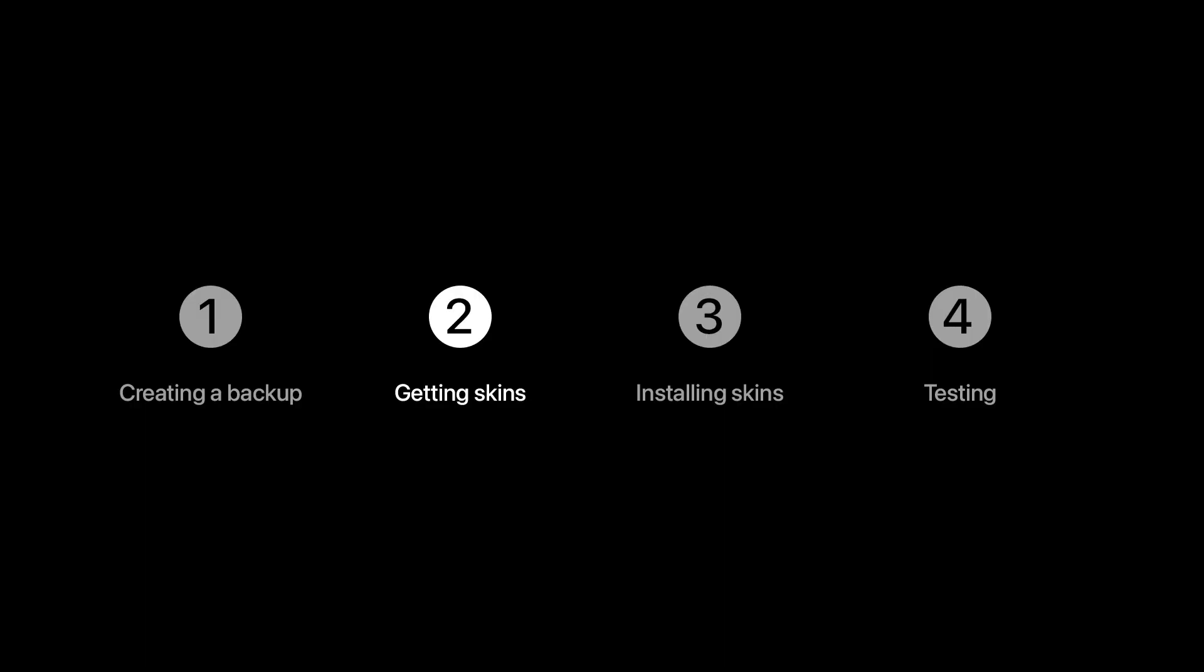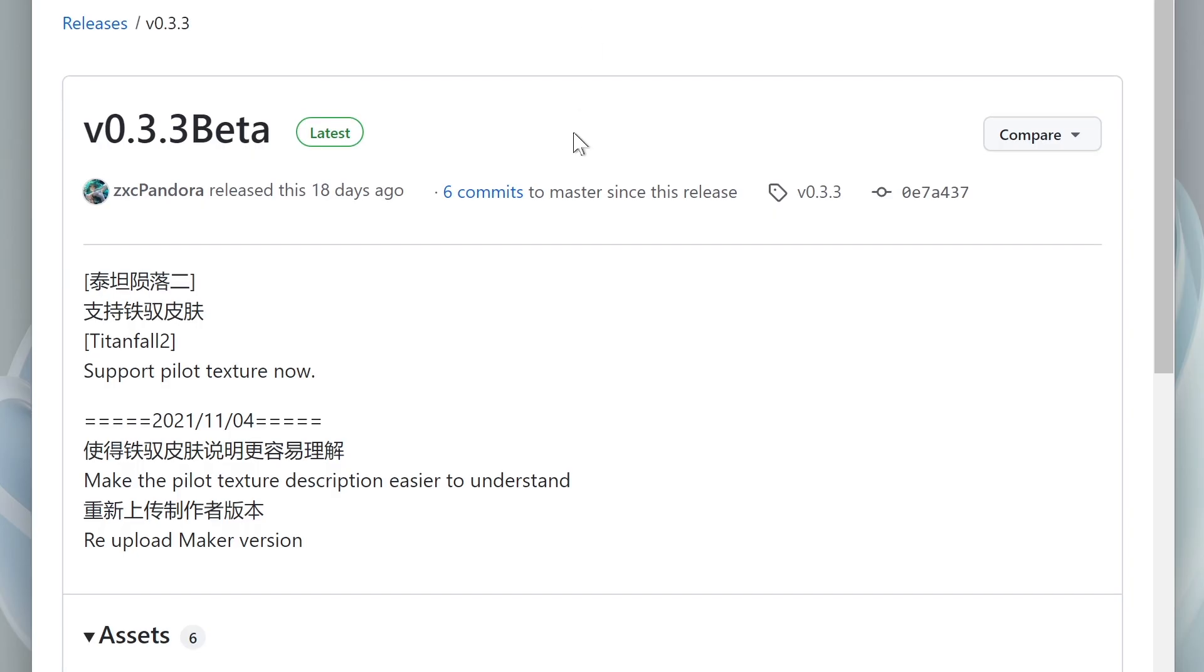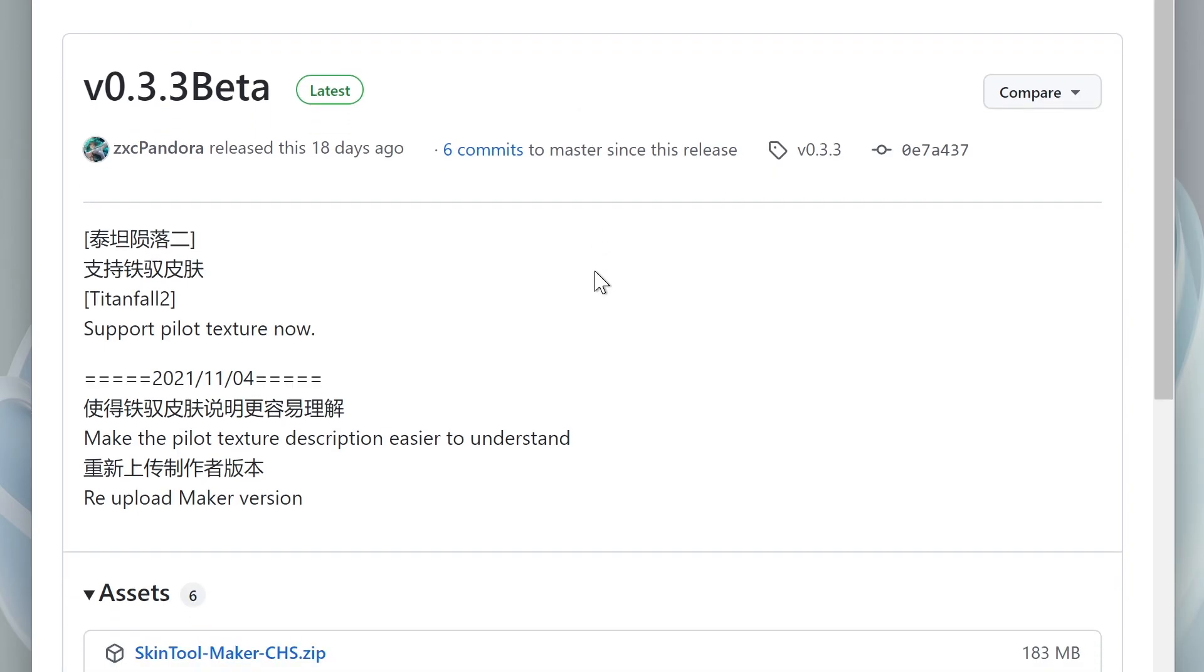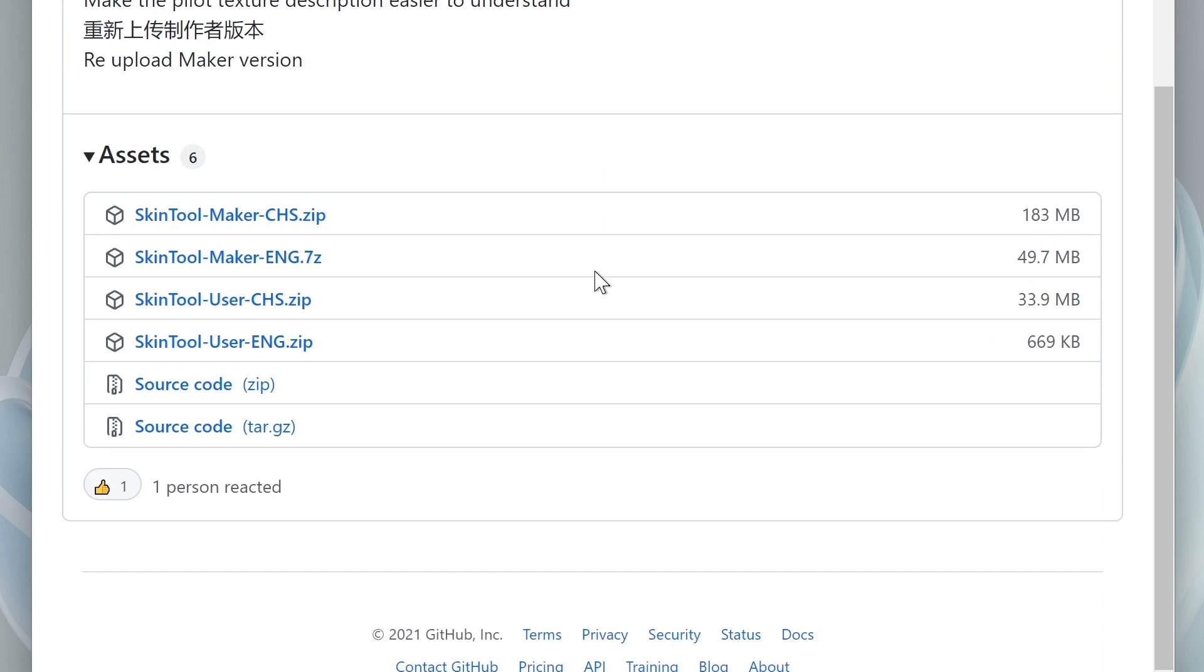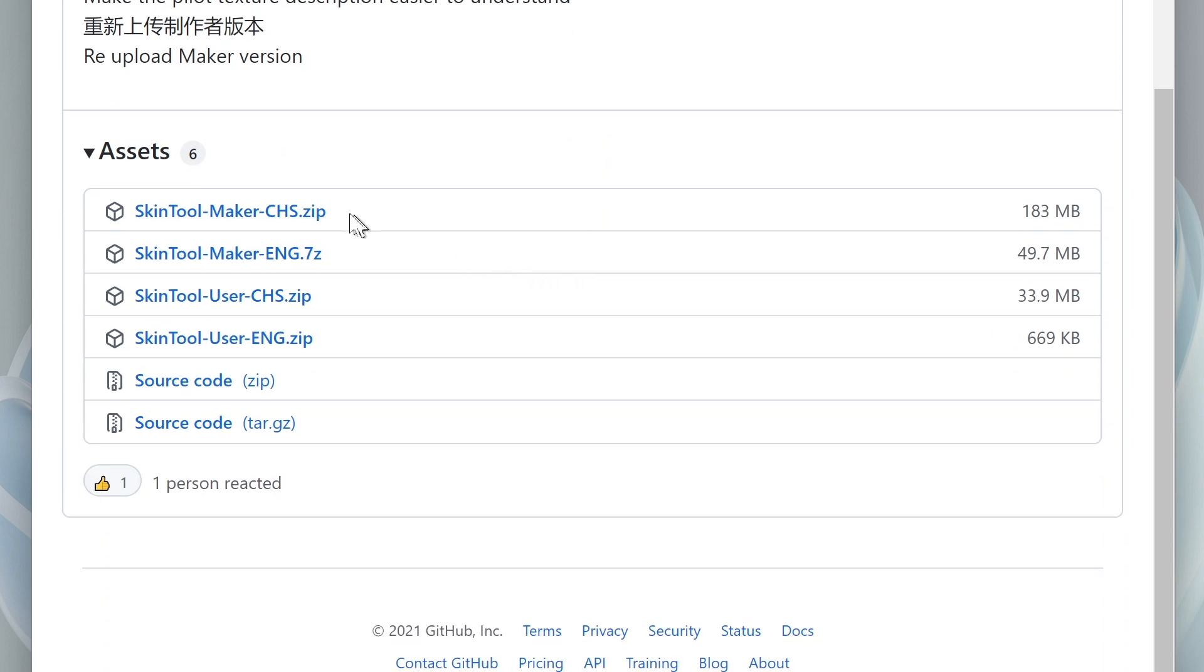Okay, onto the fun part. Let's install the skin. To do that, we will need Pandora's Titanfall 2 skin tool, which we can get on GitHub. Again, link is below the video.